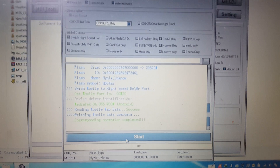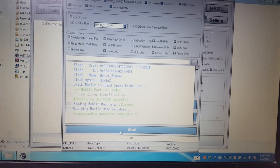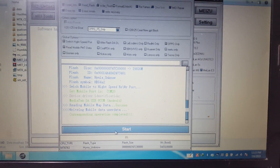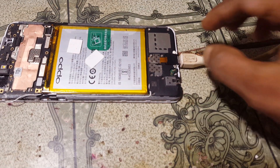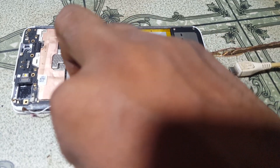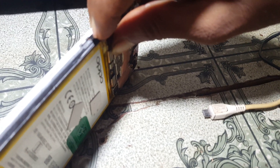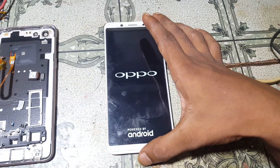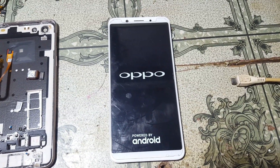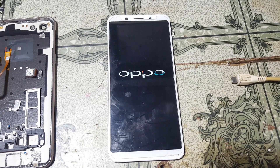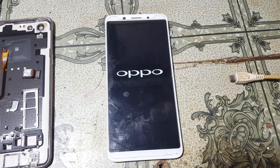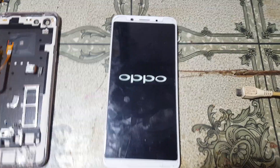As you can see, format is done. To remove FRP, follow the same process — just select Erase FRP. Remove the battery, or you can do it manually. If you need to erase FRP lock, just select Erase FRP and follow the same process.